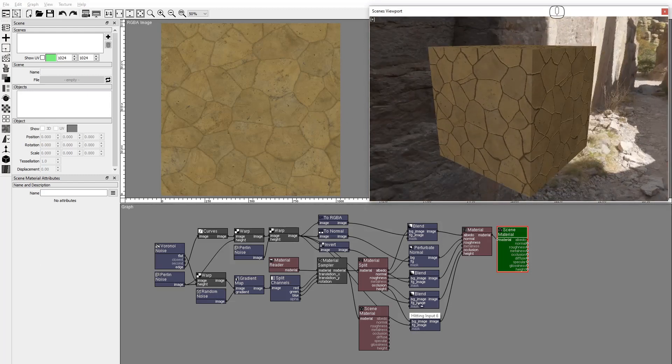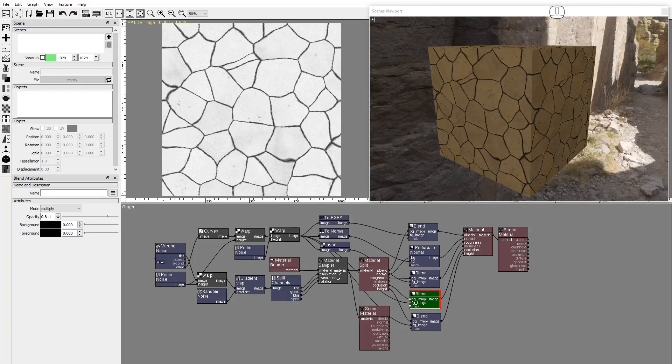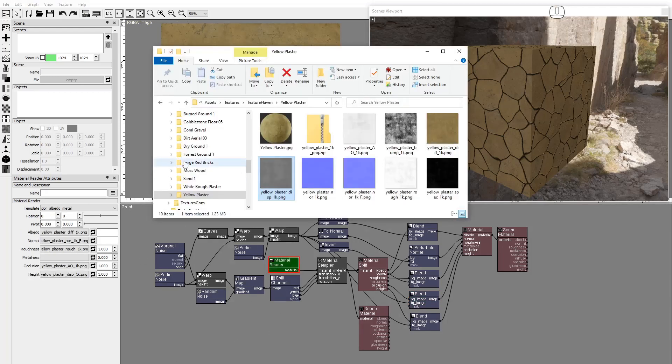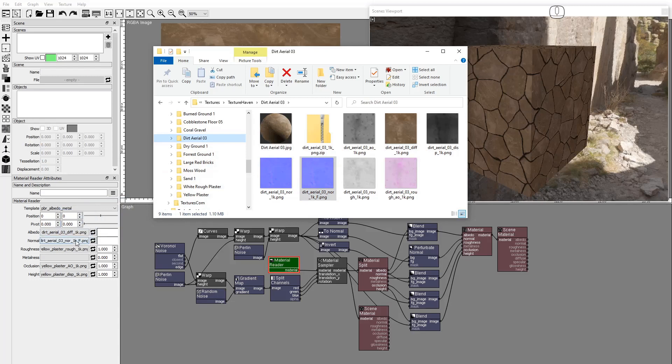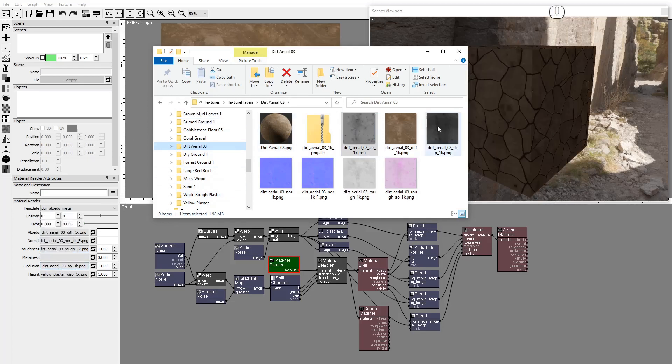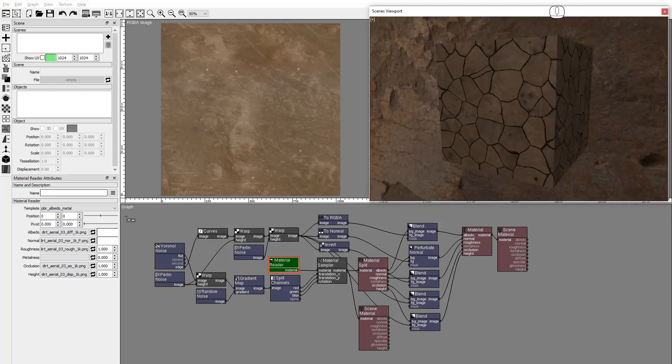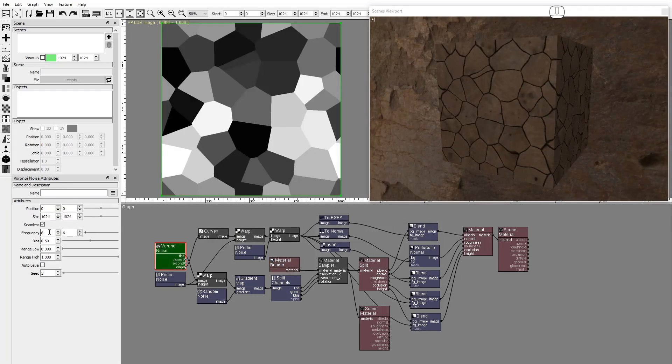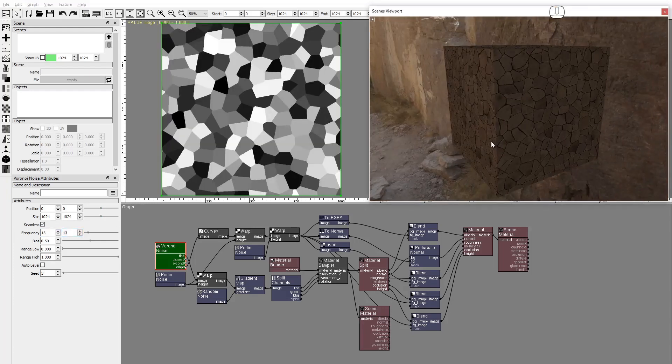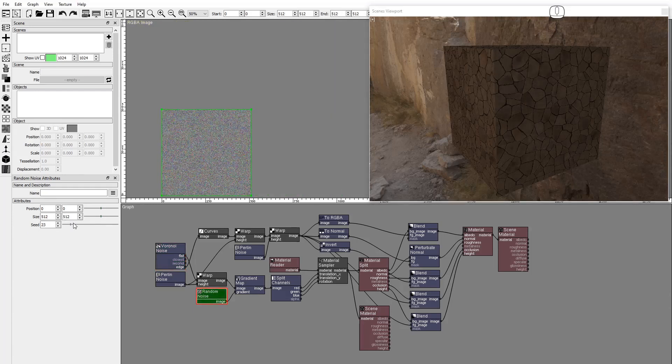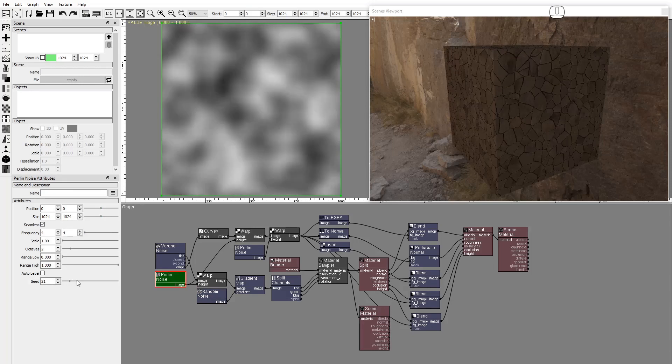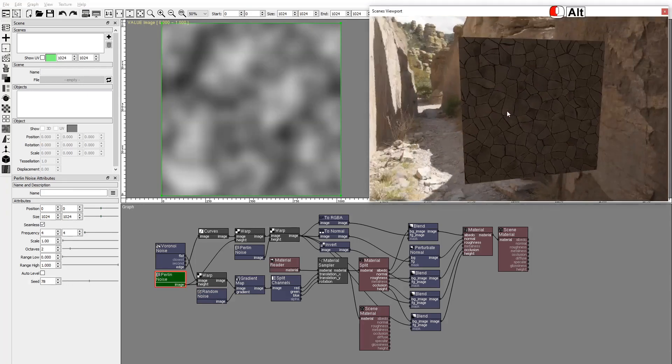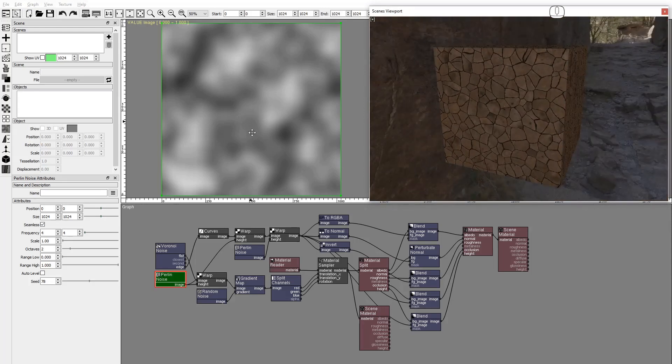We can use this graph modifying different node attributes to generate new materials in seconds. We can change the Input images, increase the number of fragments, sample different regions, or change the fragment edges. And this project will always generate a seamless set of textures ready to be used anywhere.